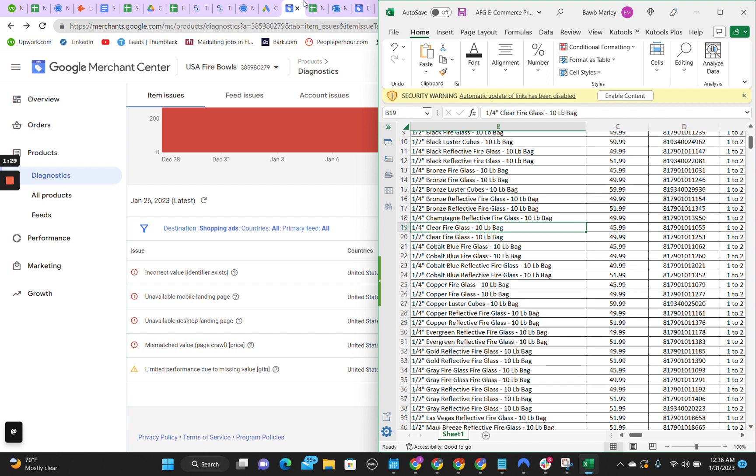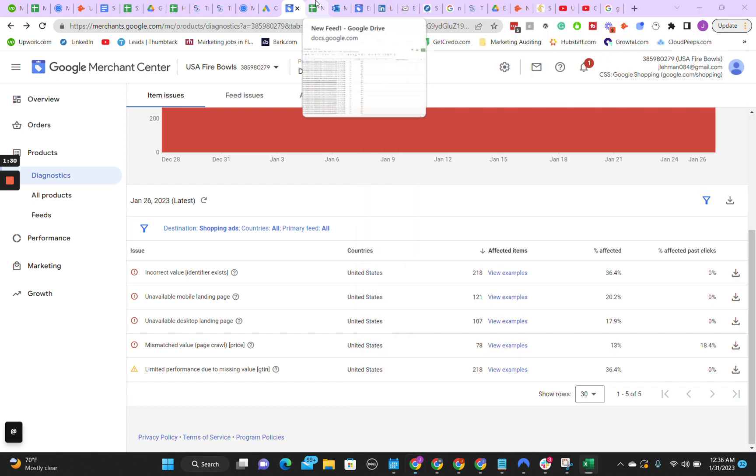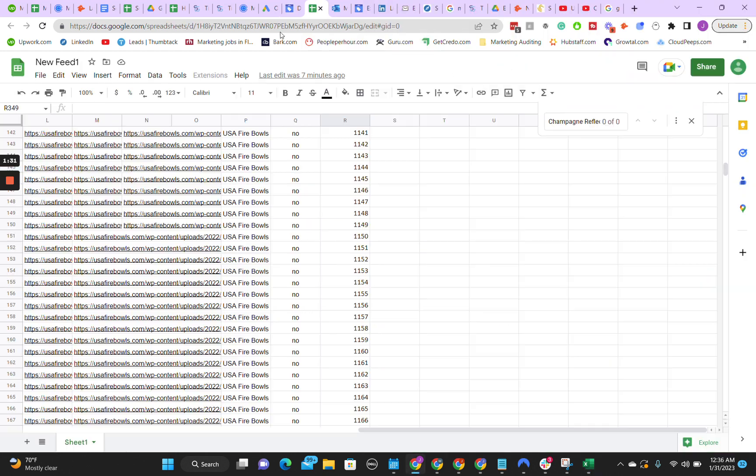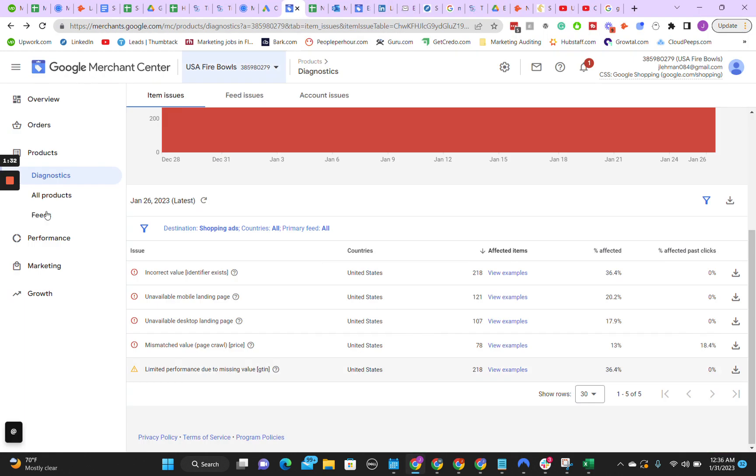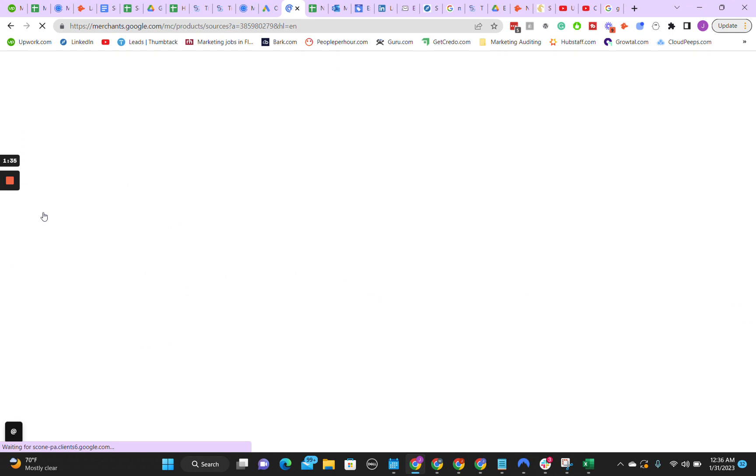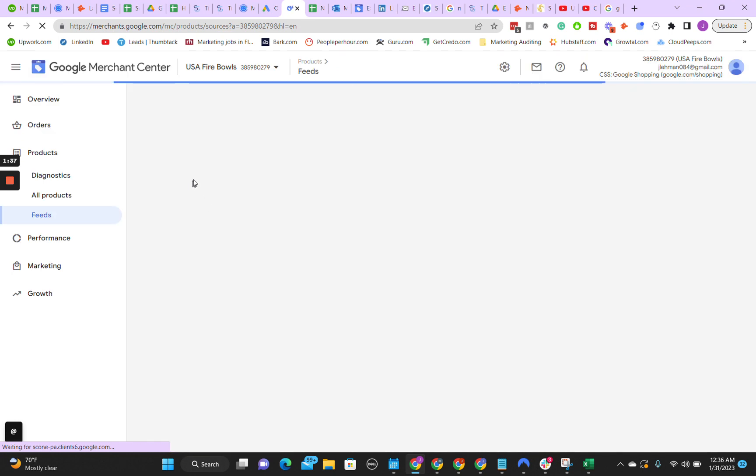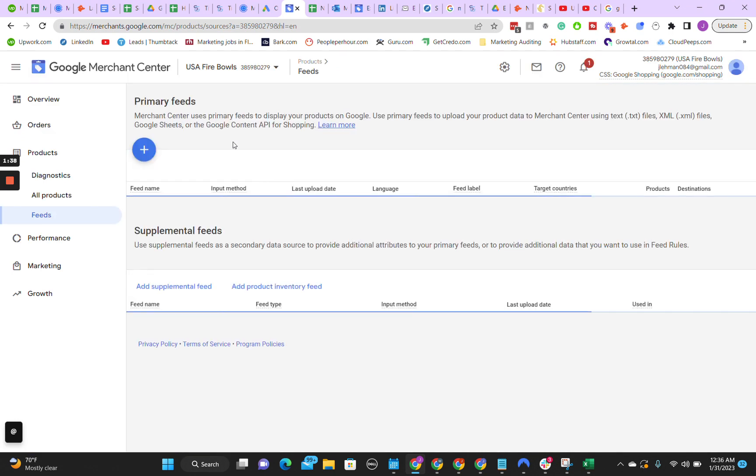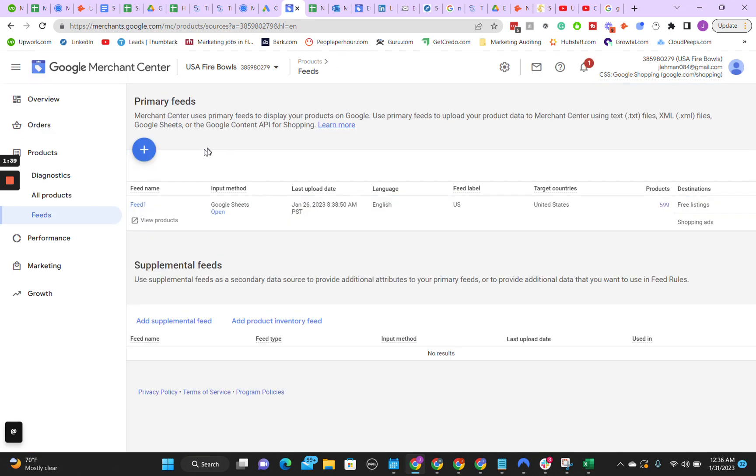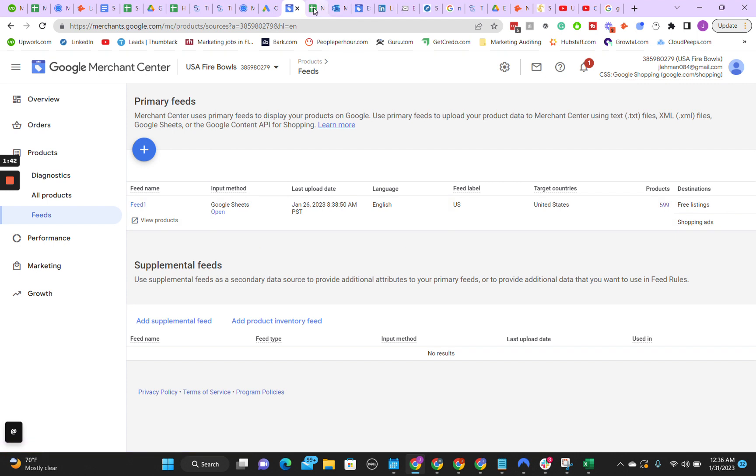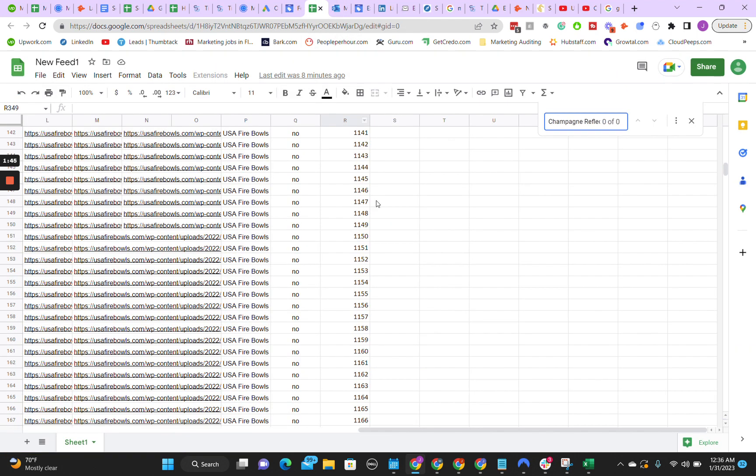What you're going to do is open up your feed here. In case you don't know how to get to your feed, you're going to click on Feeds. Once it loads in, then you're going to click Open. I already have mine open, so I'm not going to click it again. Then it's going to open up a sheet for you like this.